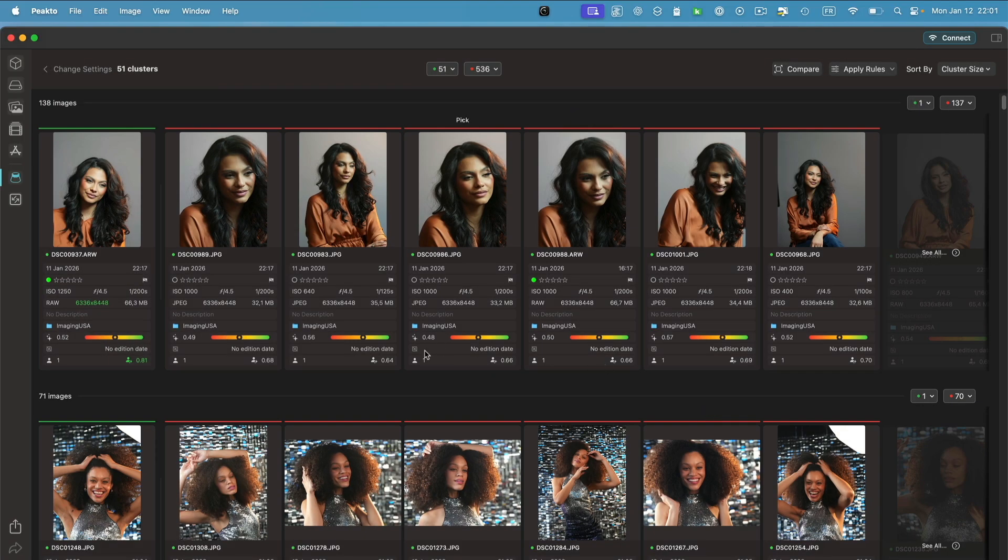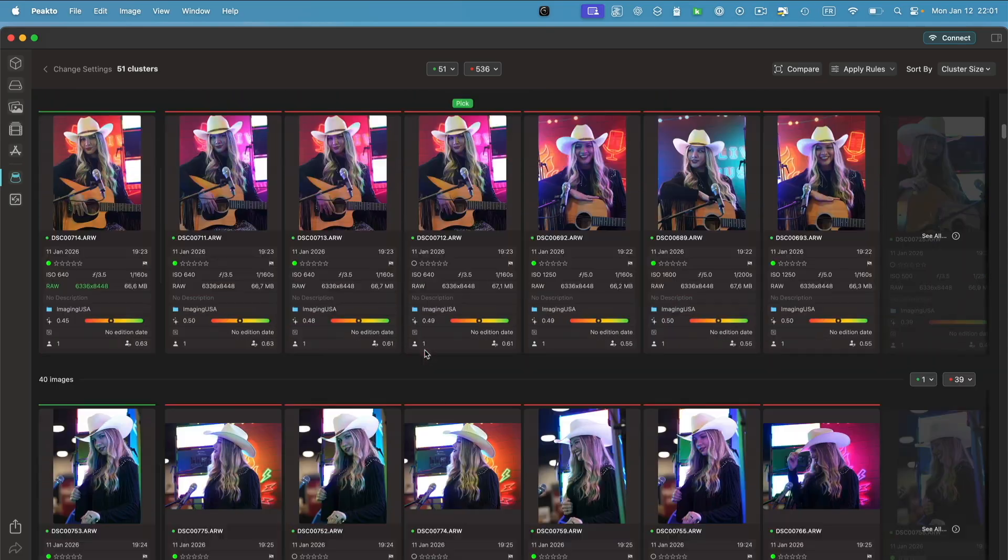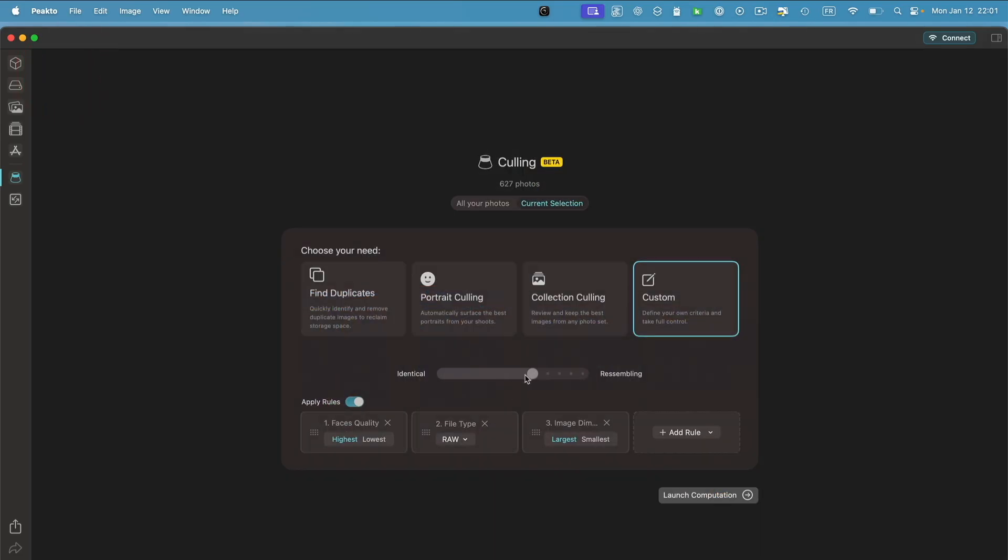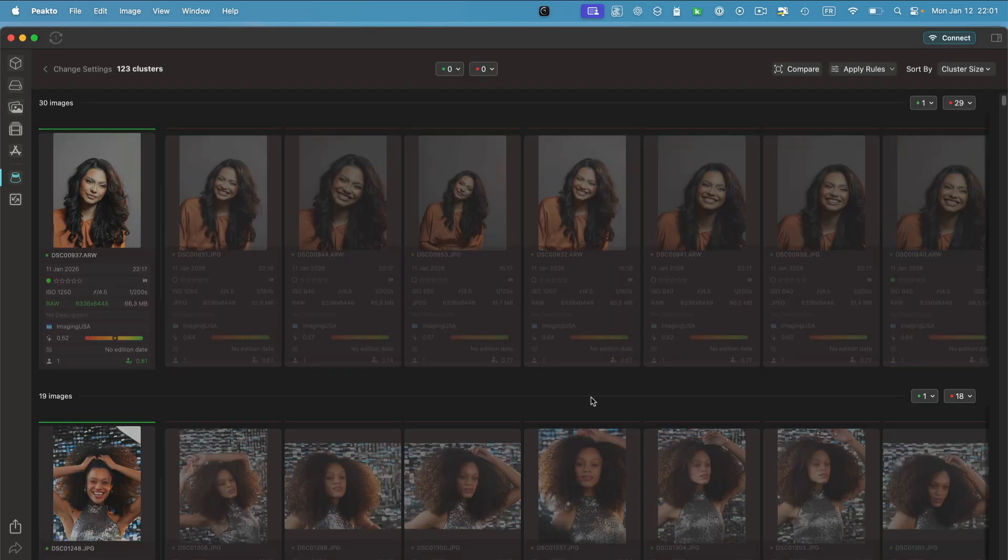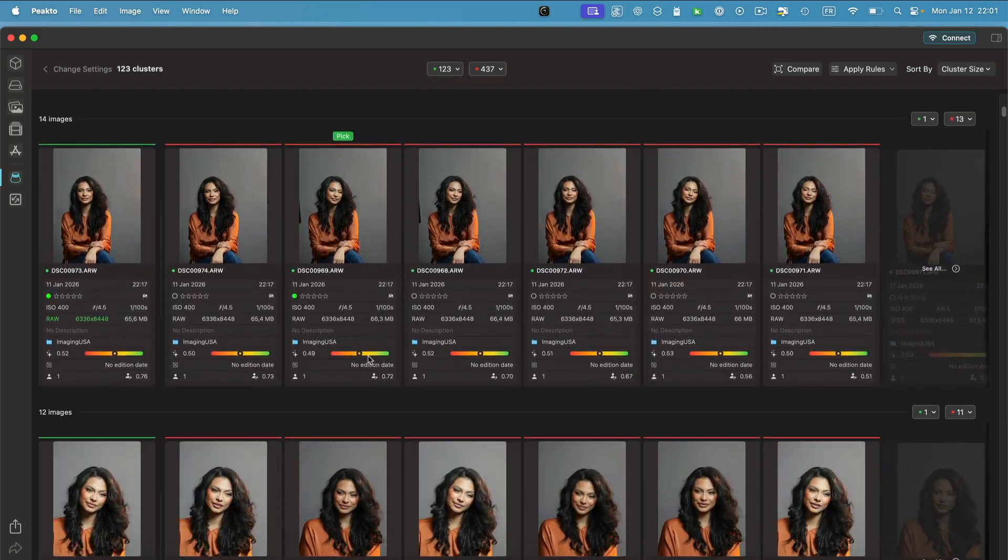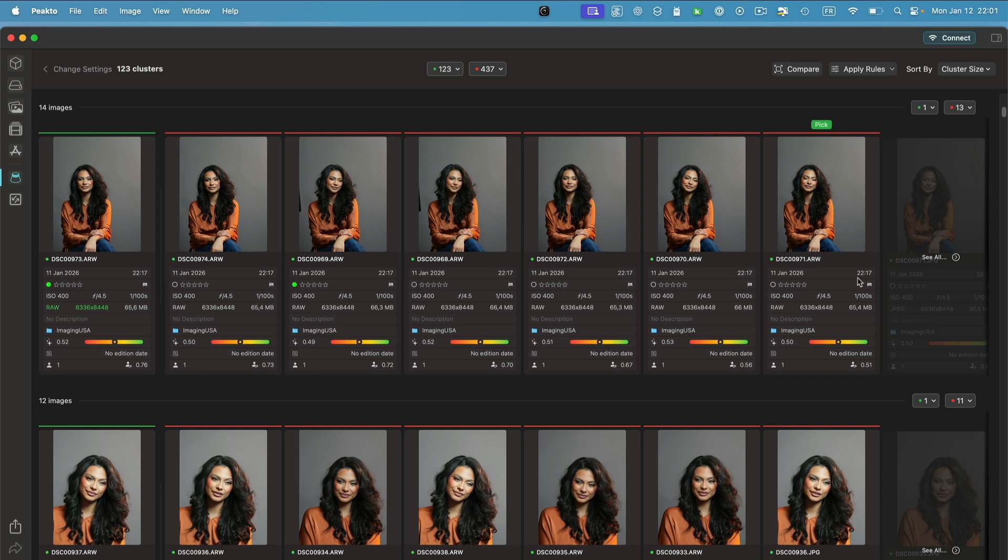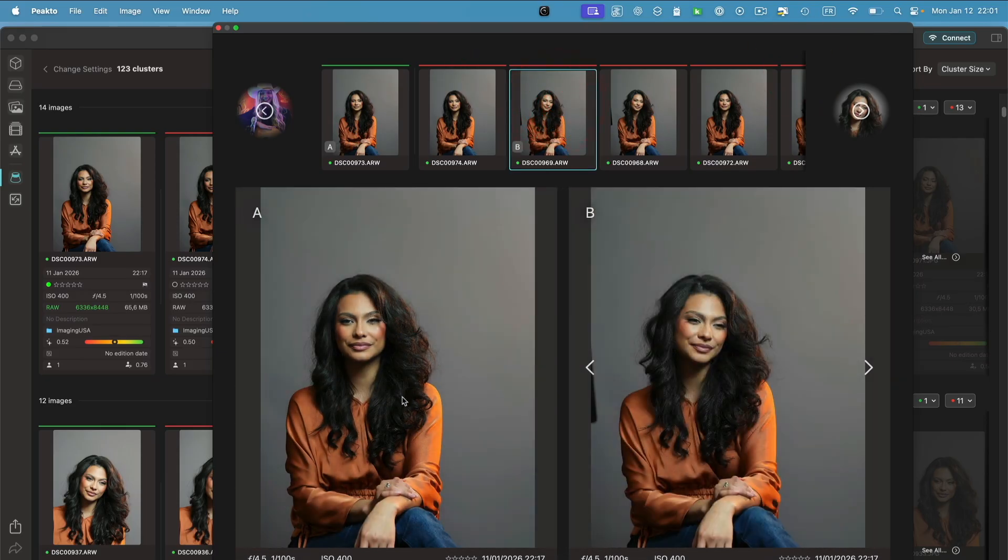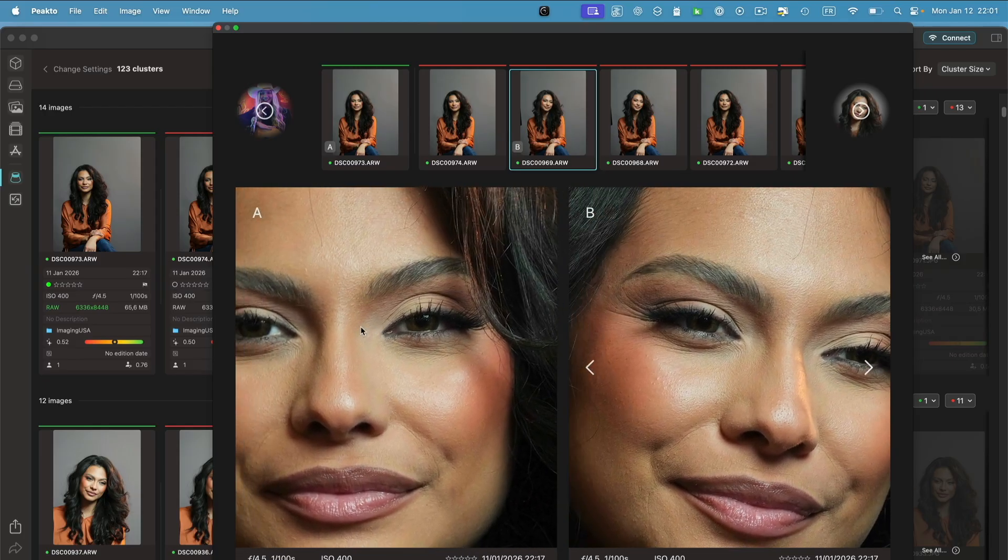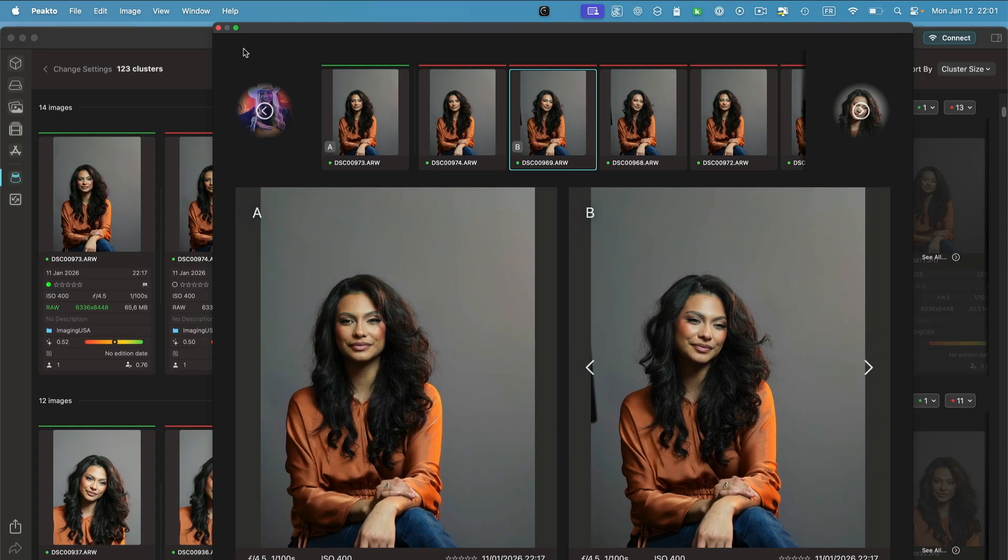Alright, so here I have my groups. I can always go back and if I want to choose to have, for example, a bit more strict similarity in order to have groups that have images that are more resembling to each other, I can do that. Here I have my groups. I can review again using the comparison tool, and because the images are online here, I have a much better zoom capability here between those images.